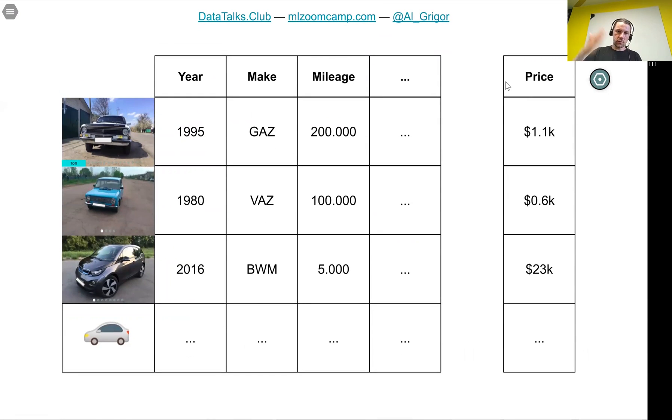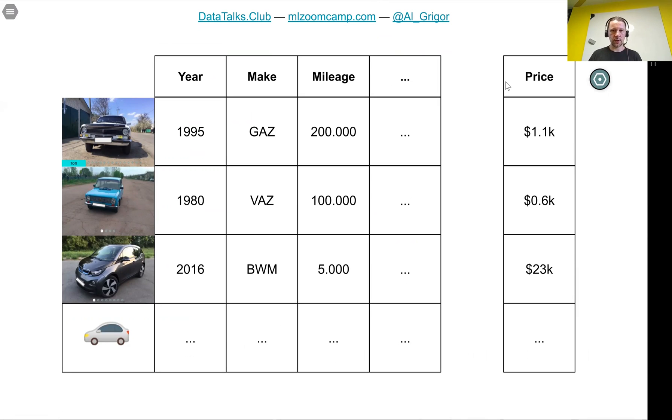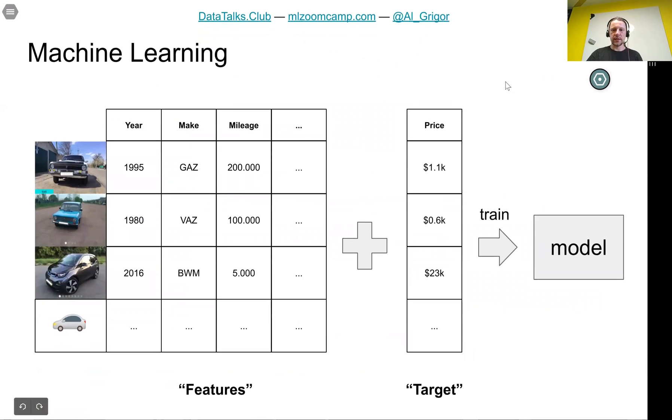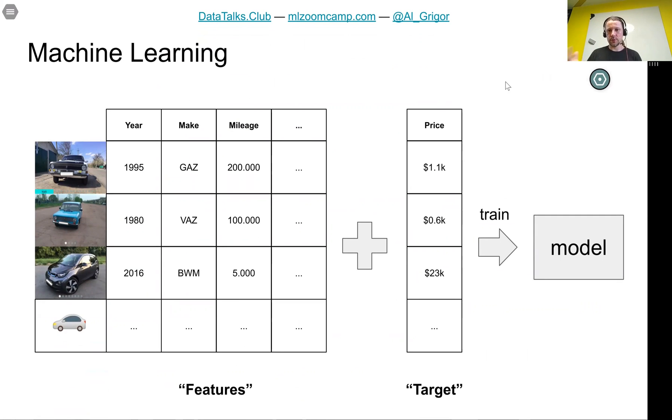We take all our features and extract them for all the cars we have in a table. We also have a column with prices. What we do next is take the features, the target, and train a model.